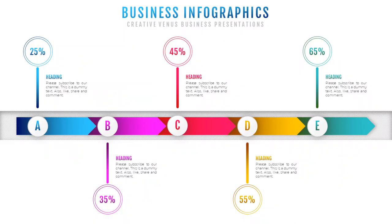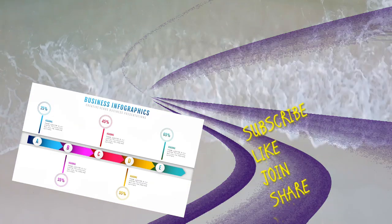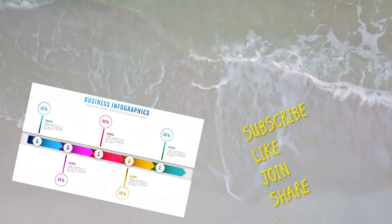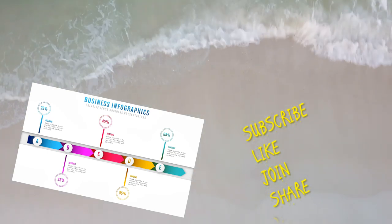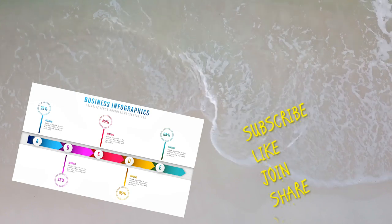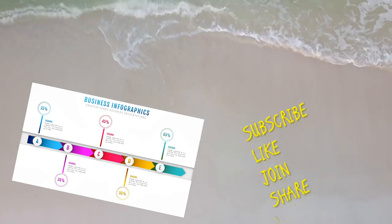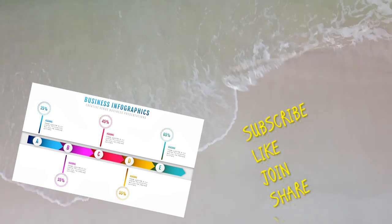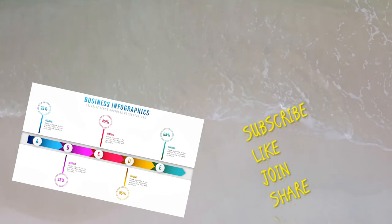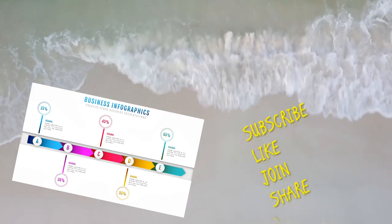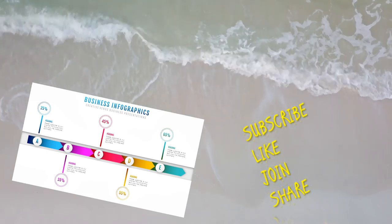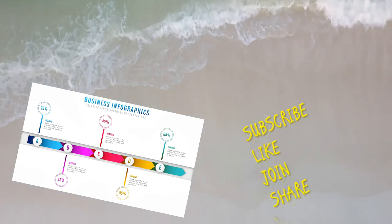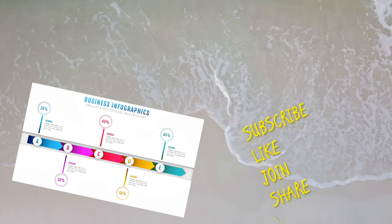If you have liked this video and if you've liked my work, please subscribe to our channel. This will motivate us. Also hit the like button, hit the bell icon to get regular notifications. You can join the membership, it's very important for us. Thank you everyone, have a nice day. Do not forget to share, subscribe, like, comment, and join. Thank you.